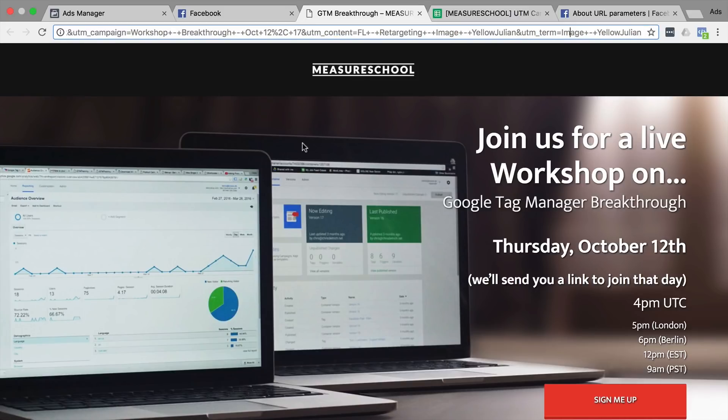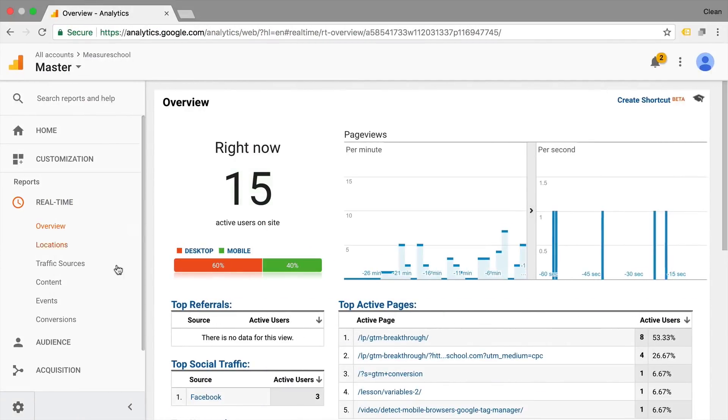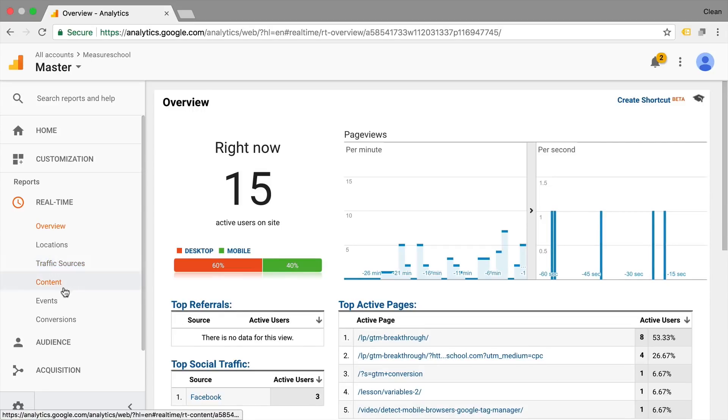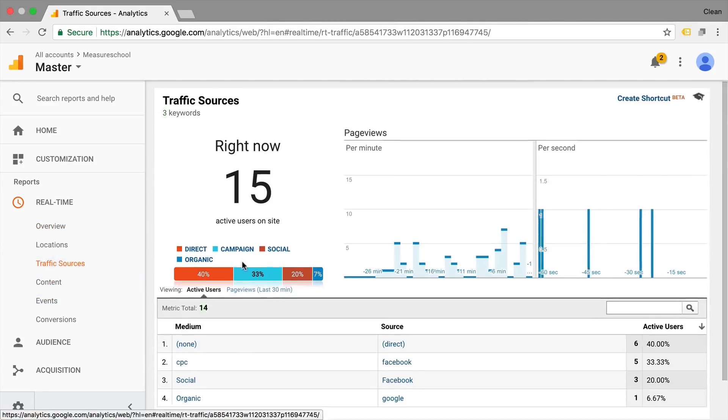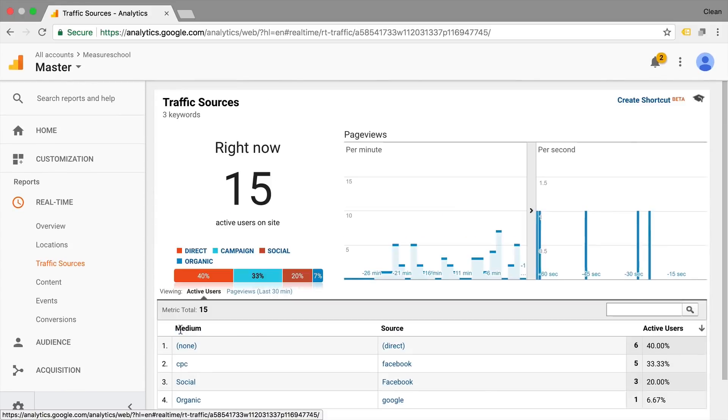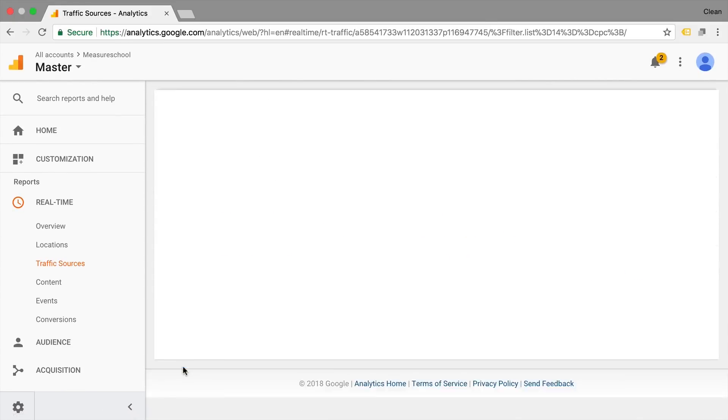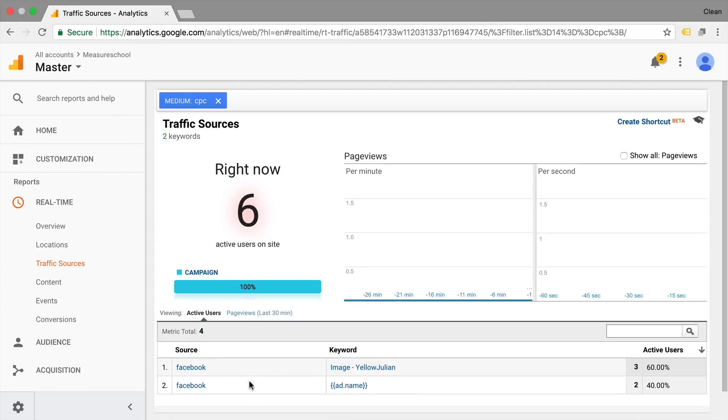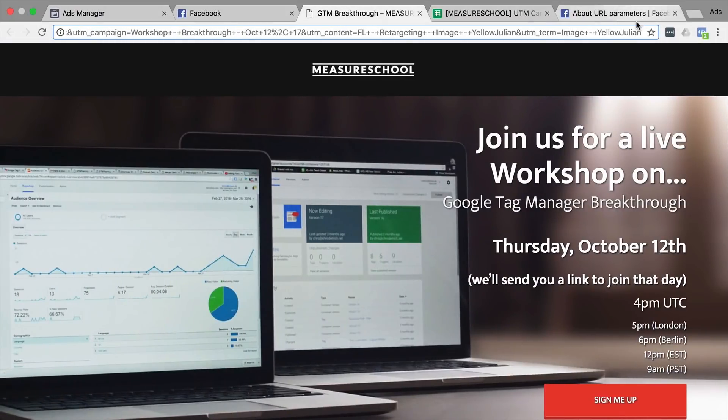UTM content and UTM image. And this should then also be visible in our Google Analytics. So if you go here to the real-time reporting, look at traffic sources, we just see that somebody came through CPC Facebook and we have here our guy from image, Yellow Julian, which is the actual ad name.